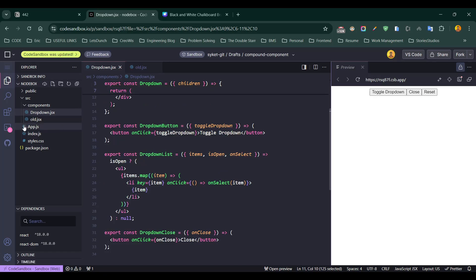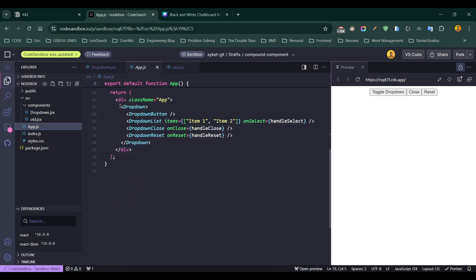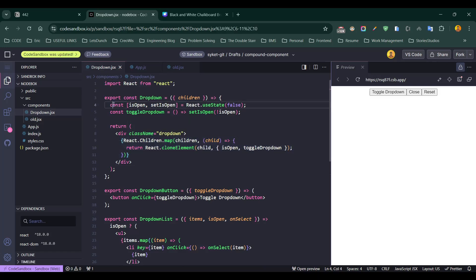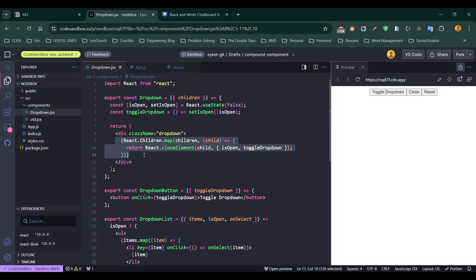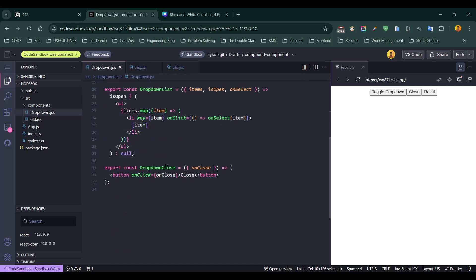In app.jsx, you can see how we use this. The Dropdown is our parent component — it's now a container that manages all the state but does not care about the specific child components or their behavior. It handles the open state, and whatever children we pass, it renders them. DropdownButton, DropdownList, and DropdownClose are child components that work together but each is independent and can be customized or replaced without touching the main Dropdown logic.